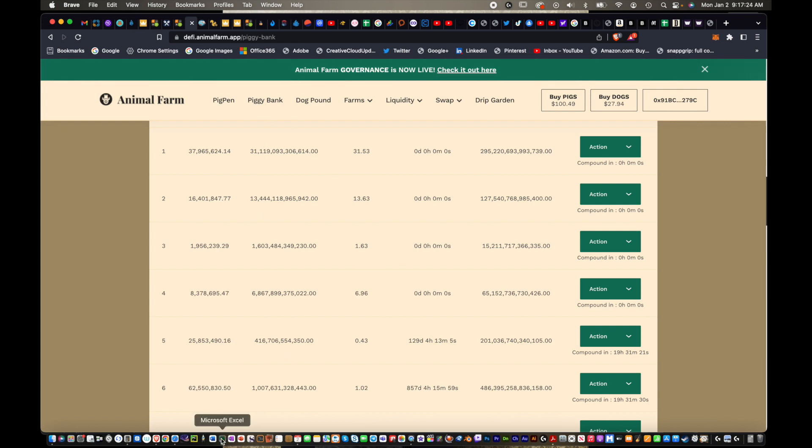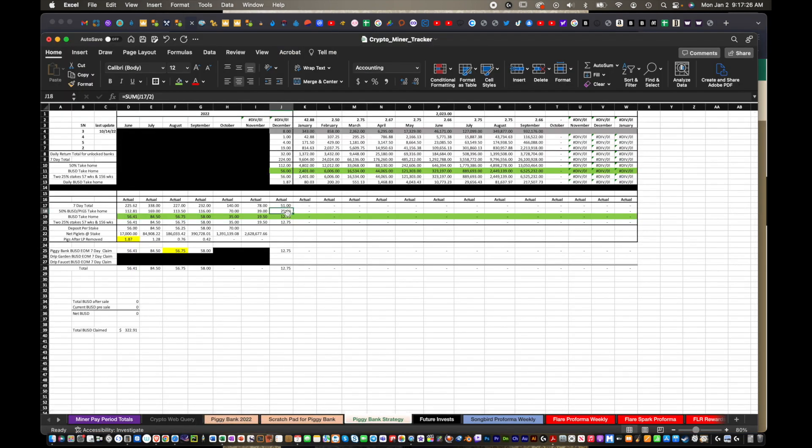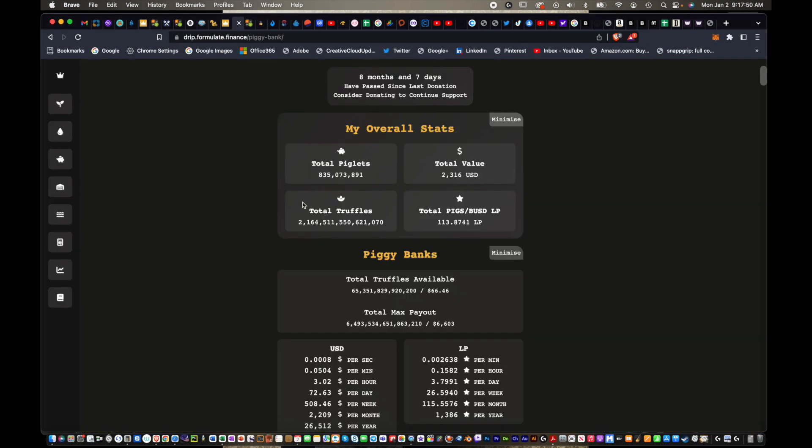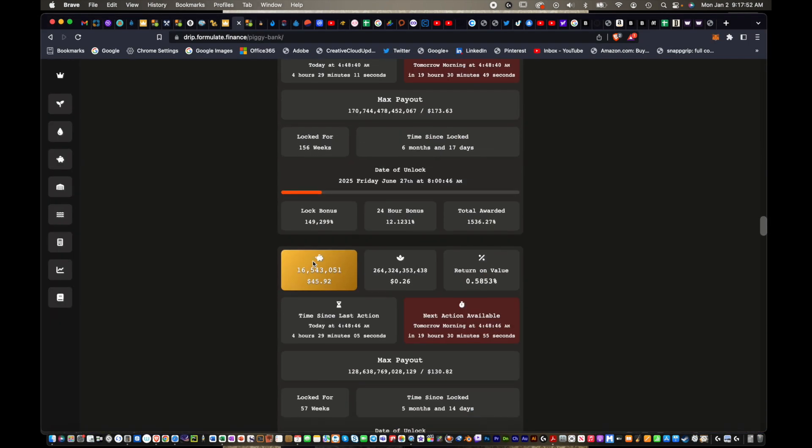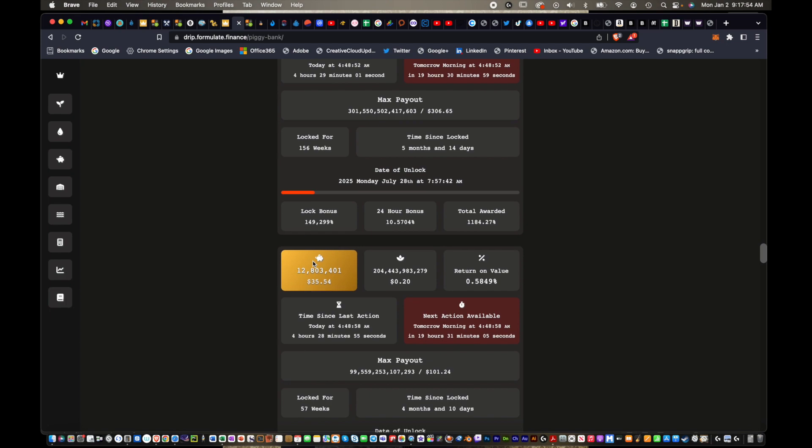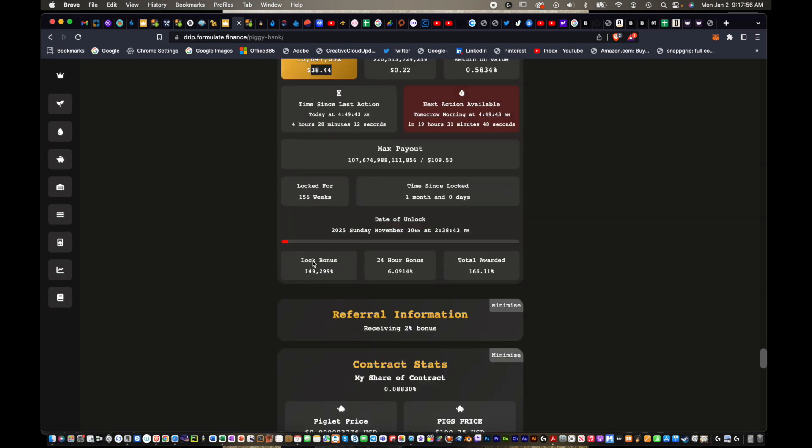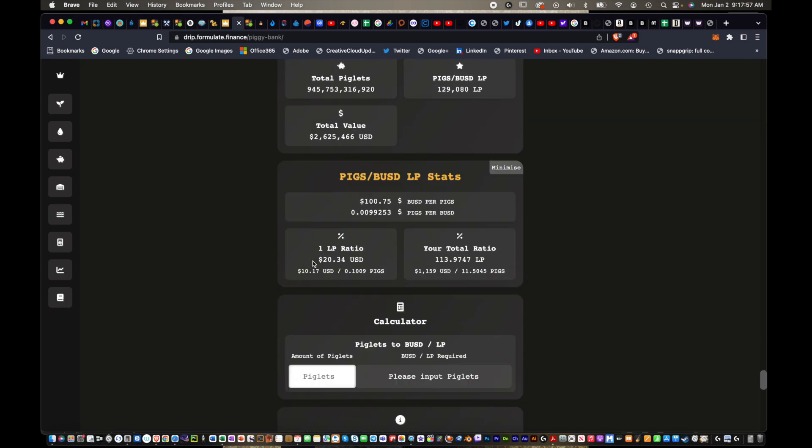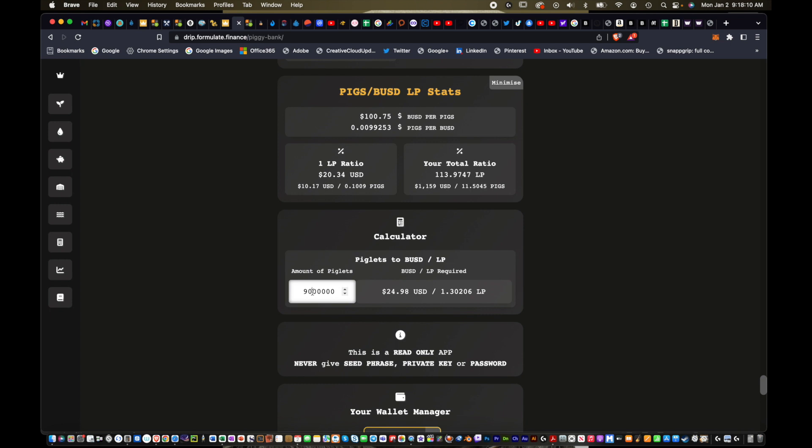So I should have divided 51 by 2. I have for each new piggy bank, I do every month I start a 57 week piggy bank stake that's locked, and then the maximum one for 156 weeks. I'll have about $25.50 in LP that after I sell these, I'll be adding to each piggy bank. If we go to drip.formulate.finance, at the bottom you can guesstimate how many piglets you'll get when you add LP. I'm hoping that I get at least 9 million per piggy bank stake, which is pretty darn good to start out with.